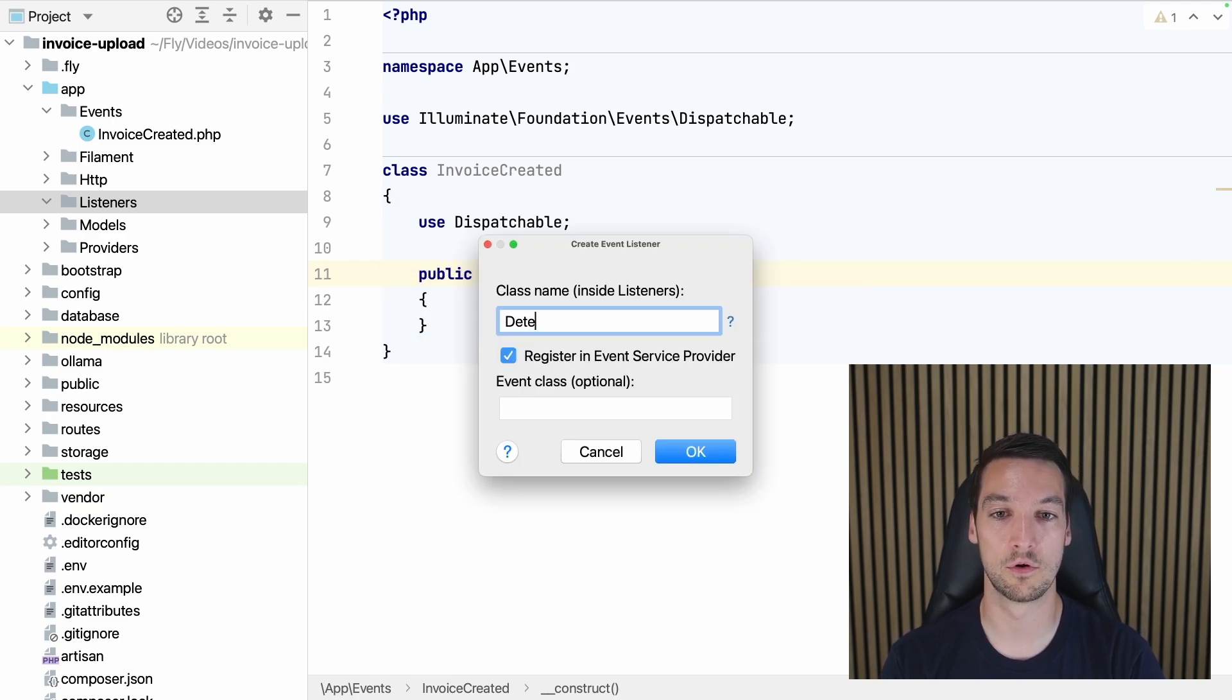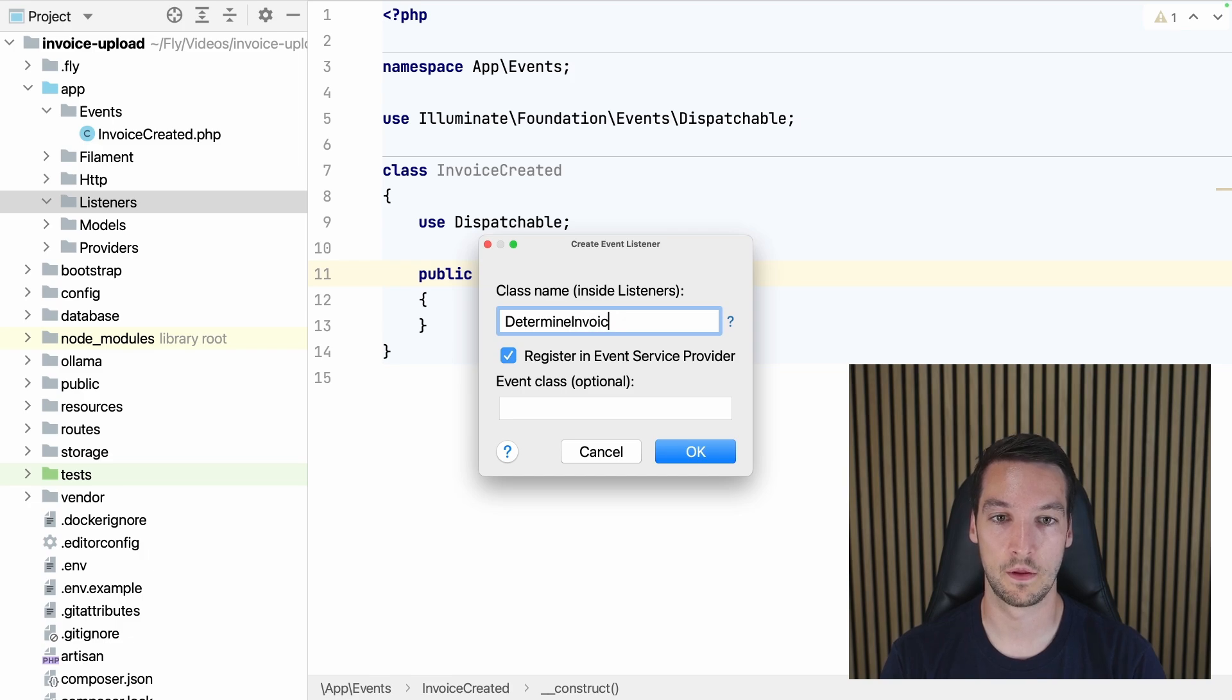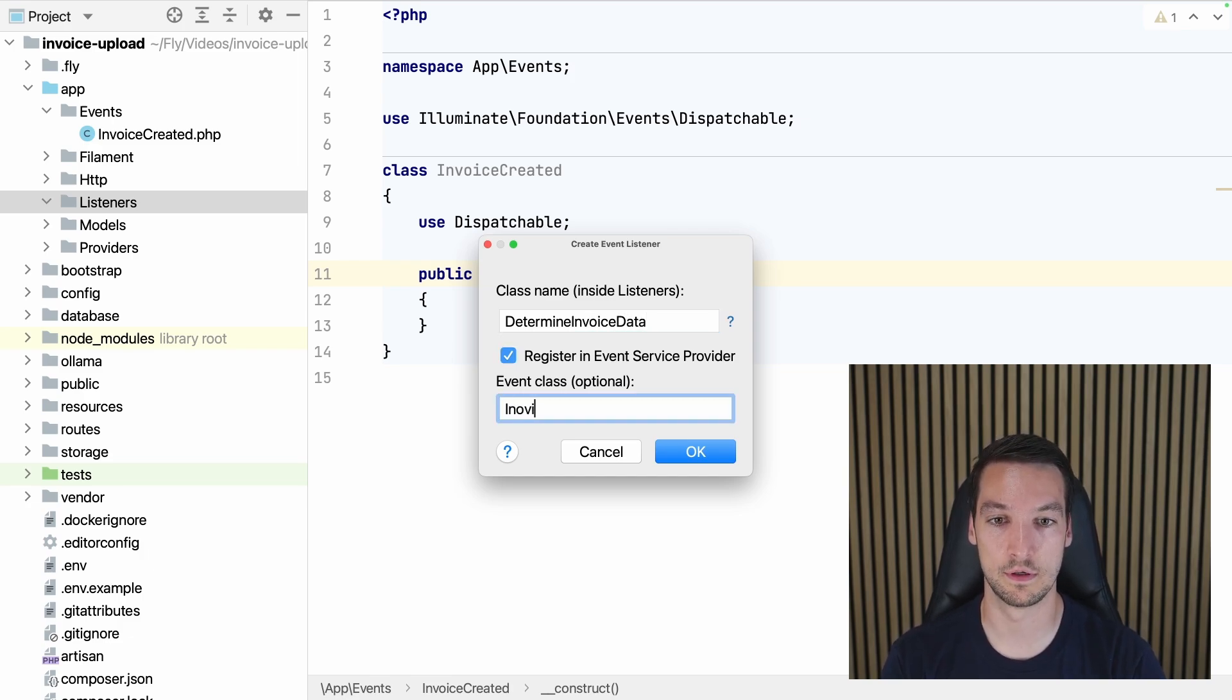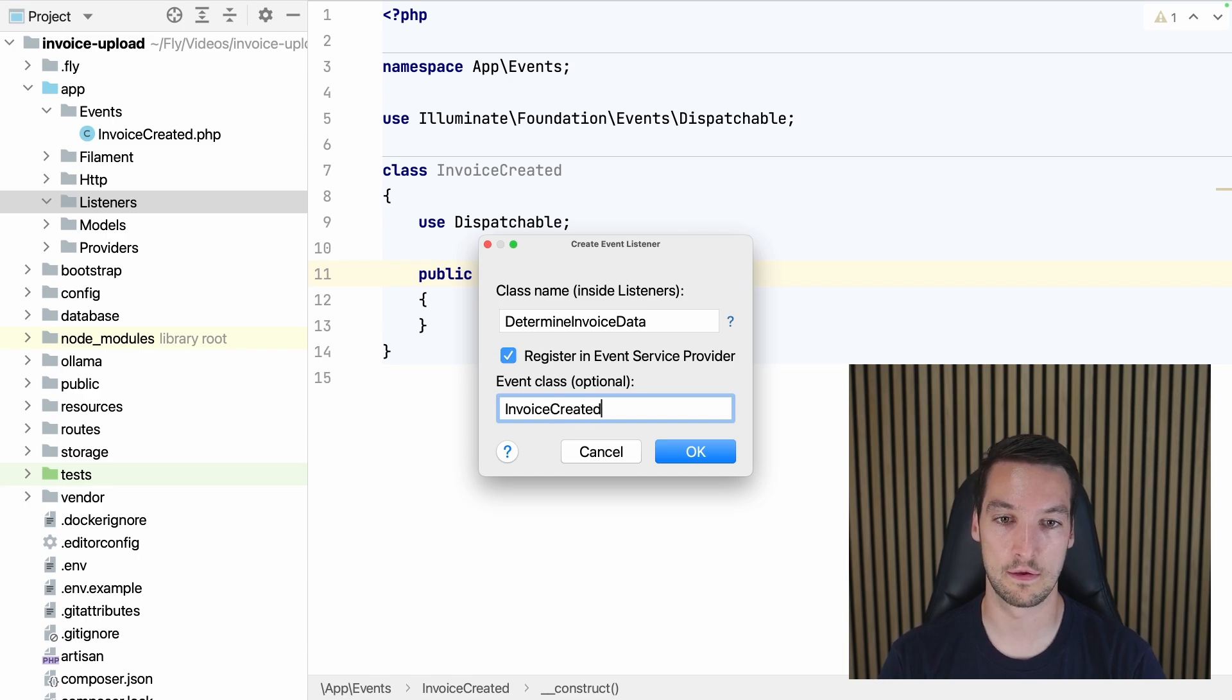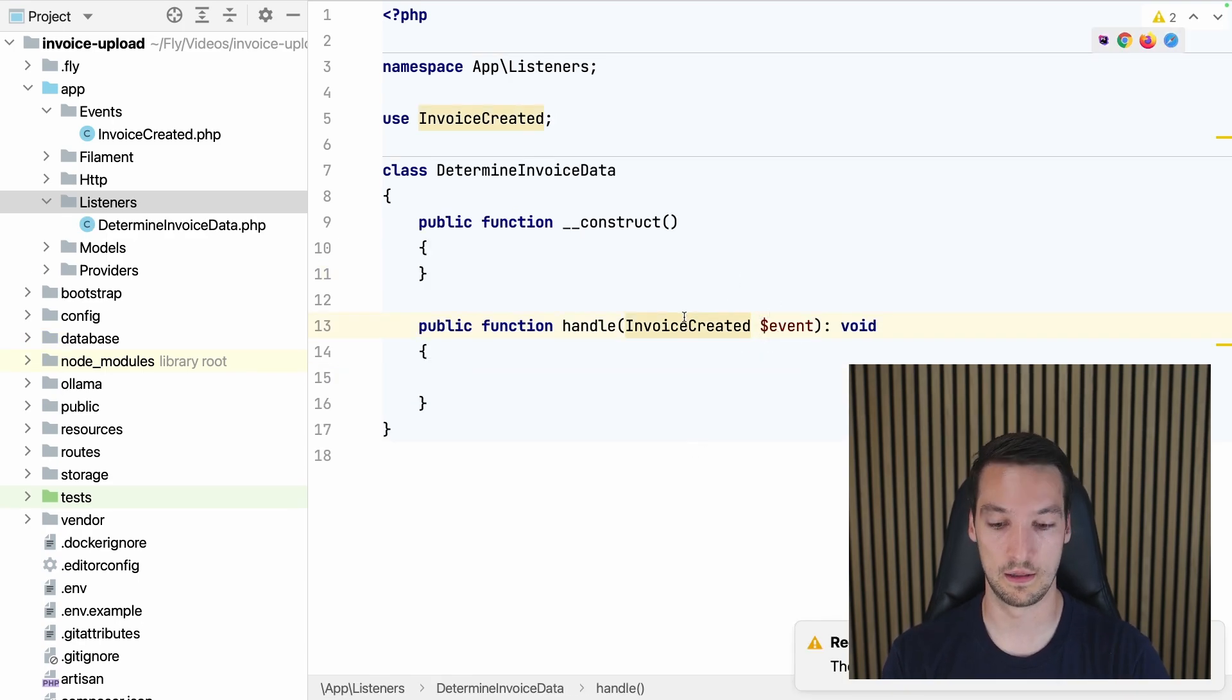And let's create a listener for the event. That'll be DetermineInvoiceData. And it will listen to InvoiceCreated.